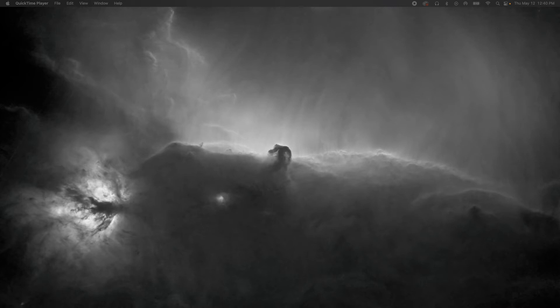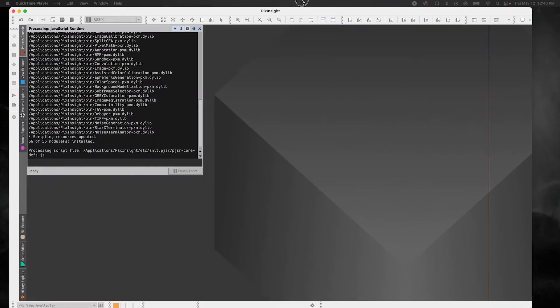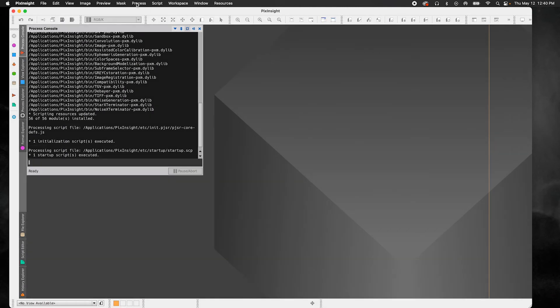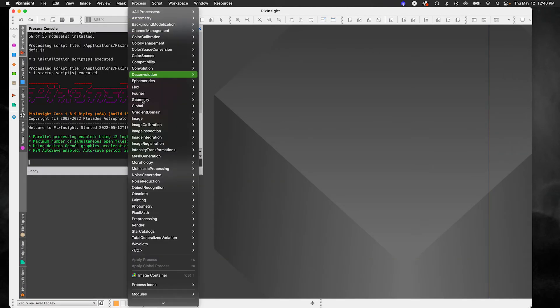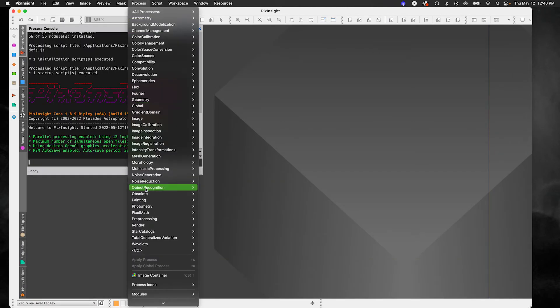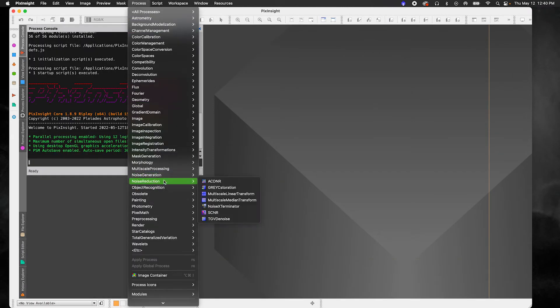Once that's done, PixInsight is going to restart. You should find Noise Exterminator under Processes and then Noise Reduction. So we're going to restart PixInsight and we're going to see if it's there. So under Noise Reduction, there it is. Noise Exterminator. Perfect.